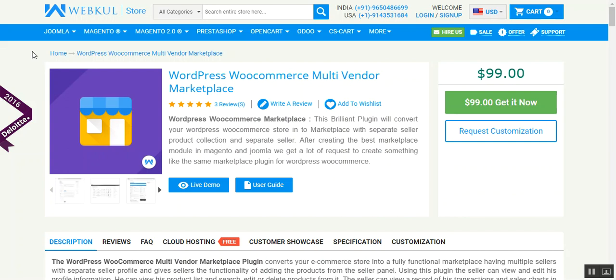Hello friends, welcome to the video tutorial of WordPress WooCommerce multi-vendor marketplace. In this video I am going to describe how a seller can add a simple product from his seller panel.